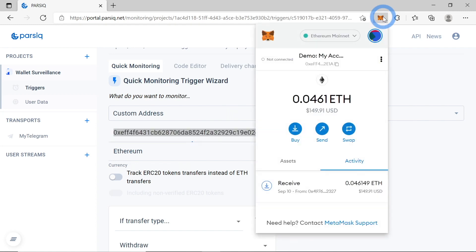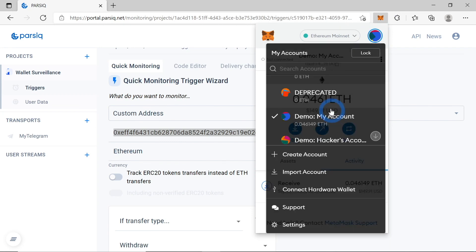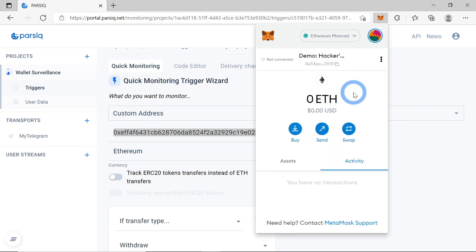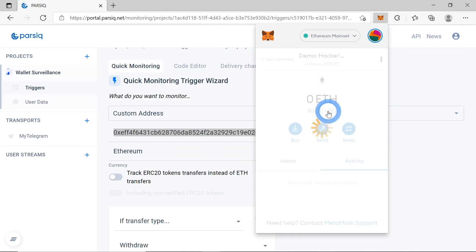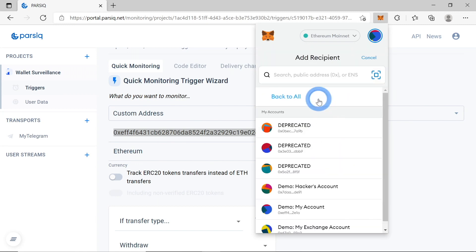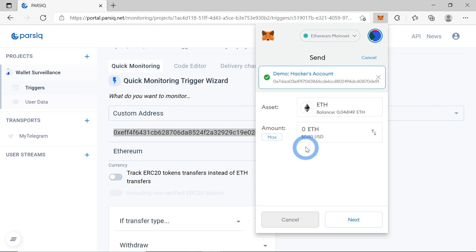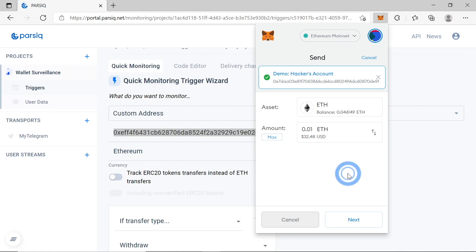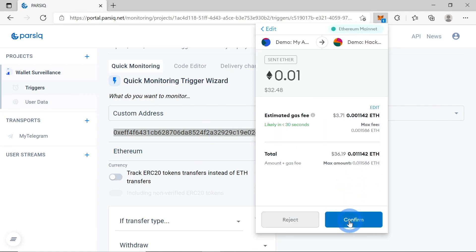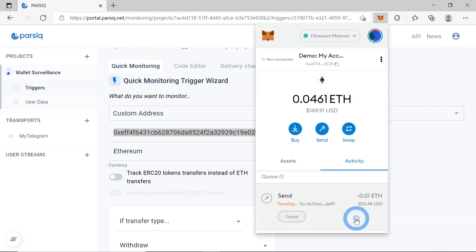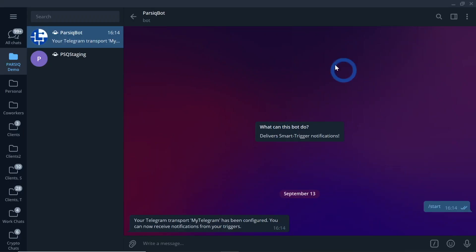Now let's check whether it works. To do that, let's create a transaction from my wallet to a hacker's account, because we are simulating a hacker stealing funds from my account. We'll be sending a transaction from my account to the demo hacker's account — 0.01 ETH. Next, confirm.